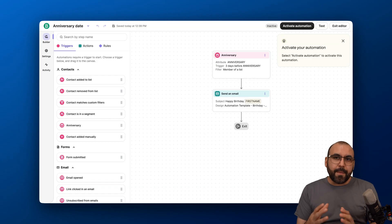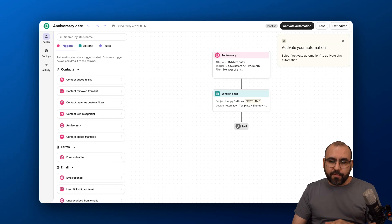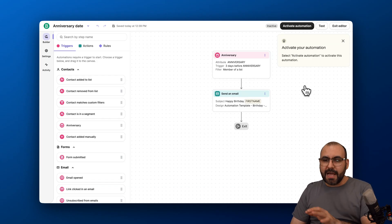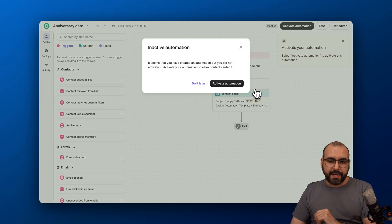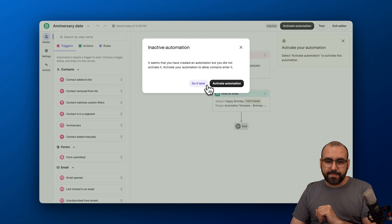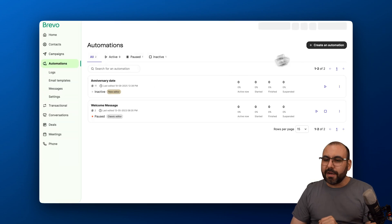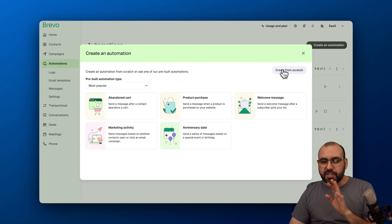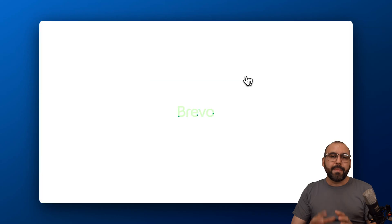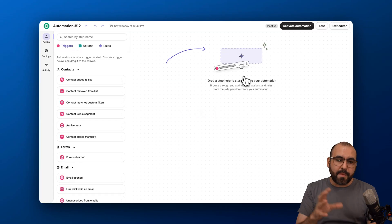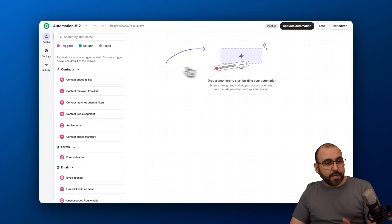Now it doesn't stop here. You can make this automation more powerful. In this case, I'm going to jump out of here. I'm not going to save this because we're just testing this. Let's do another automation here. We're going to start from scratch because I want to show you the capabilities of the automations you can build here on Brevo. So here we go.